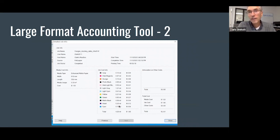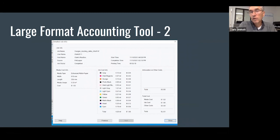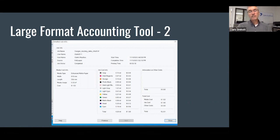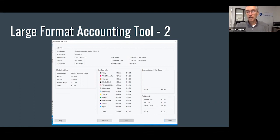One caveat worth noting is this is only available on Windows, so you need a Windows machine to run the software. I do all my printing from a Mac, and the history is stored on the computer's hard drive, so I just accessed this from a Windows computer to get these screen grabs.